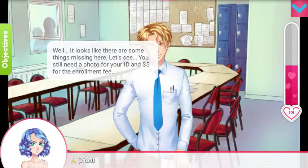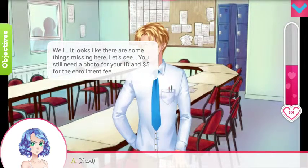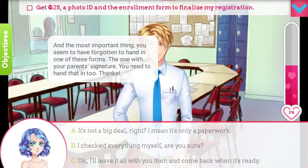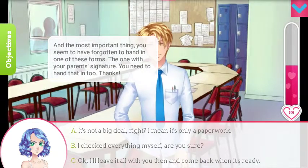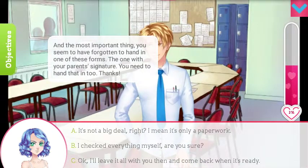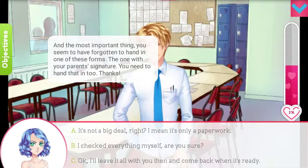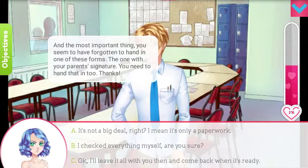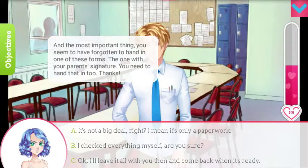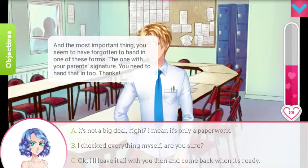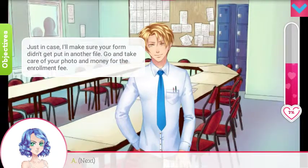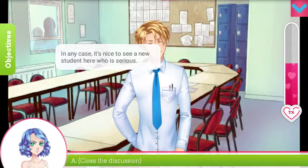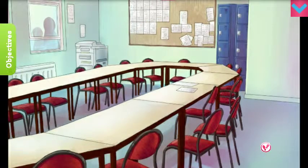It looks like there are some things missing here — you still need a photo for your ID and $5 for the enrollment fee. And most importantly, you seem to have forgotten one of these forms — the one with your parents' signature, you need to hand that in too. I'll just choose B just in case. Make sure you get the form. In any case, it's nice to see a new student who takes school seriously.